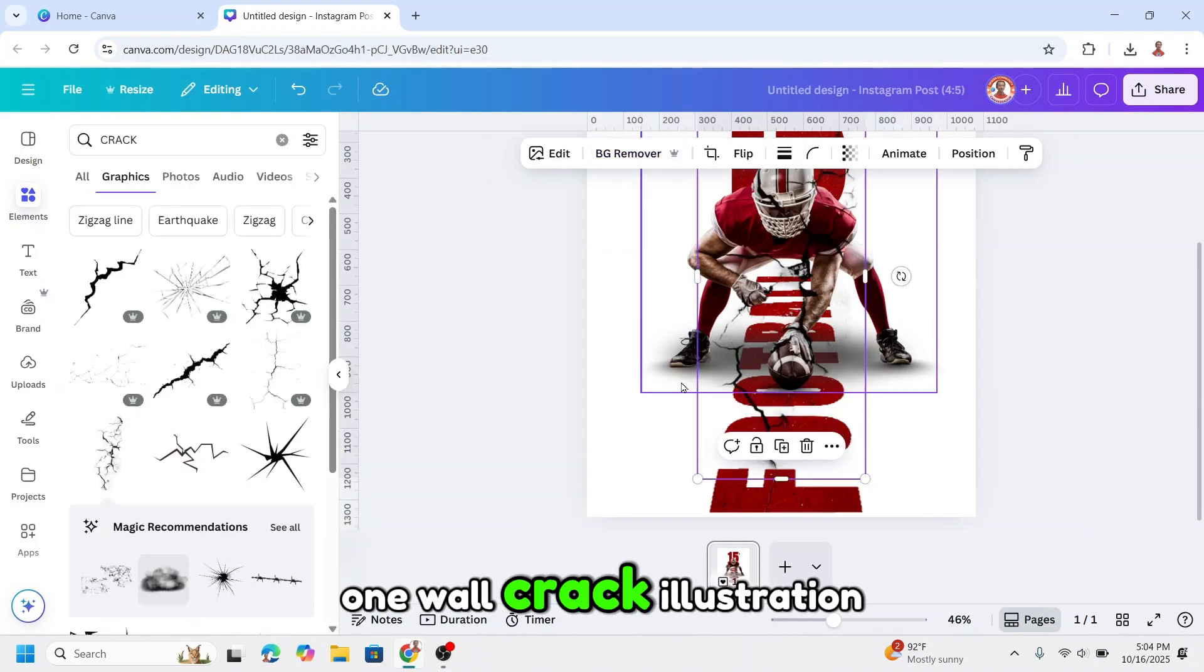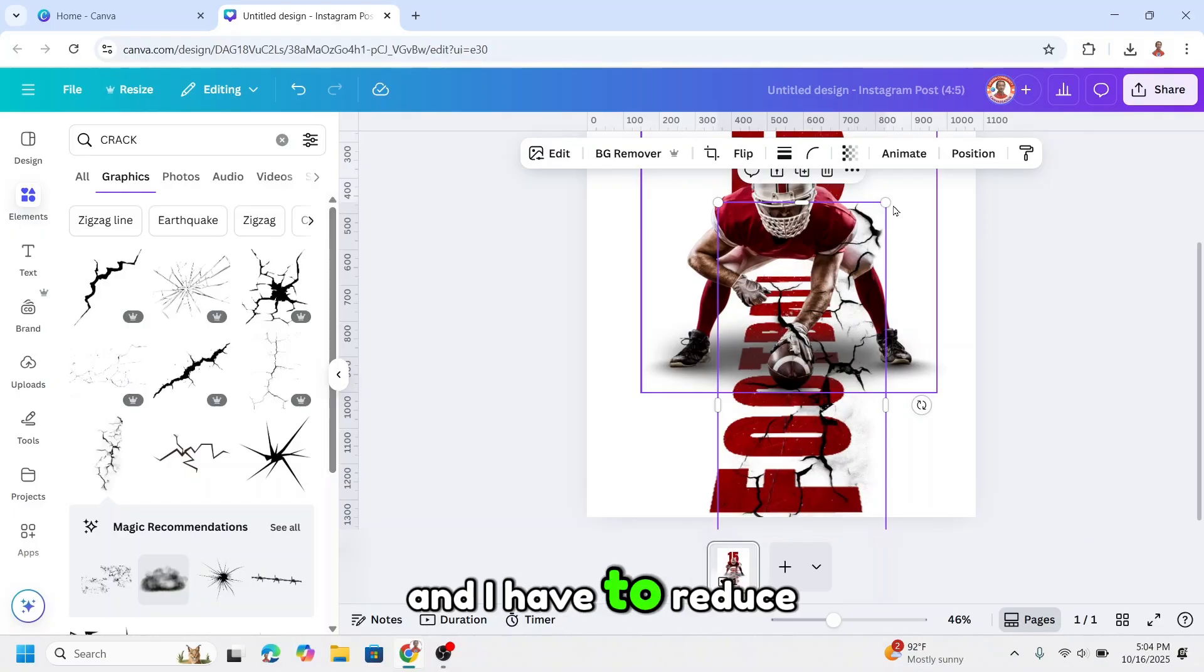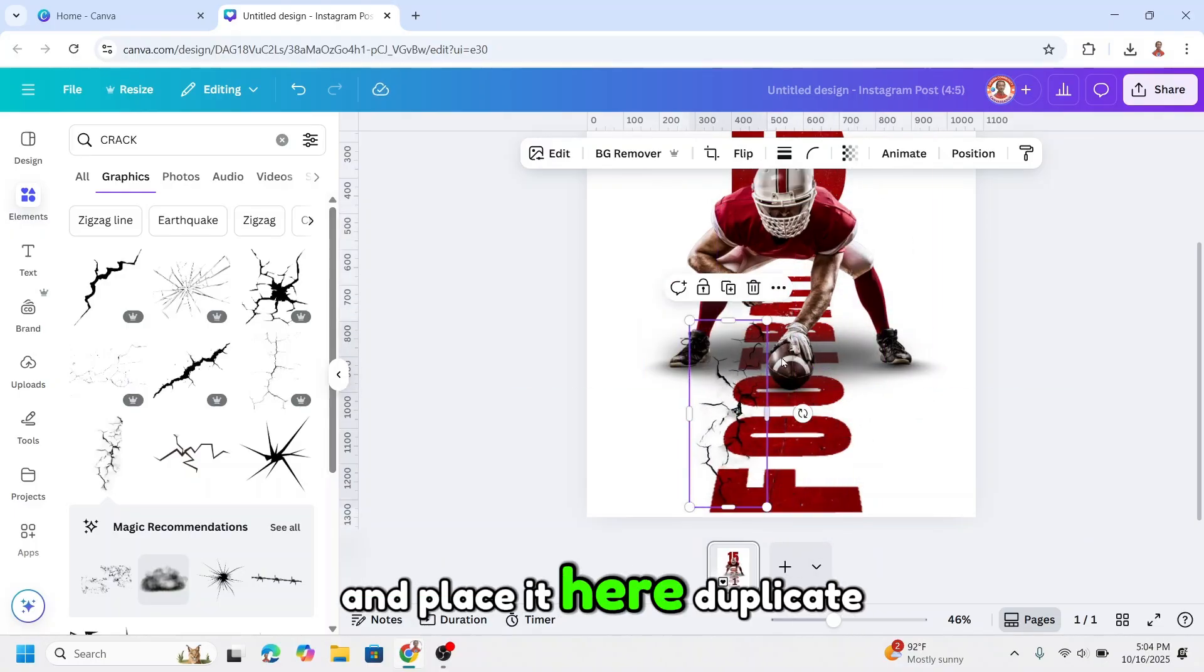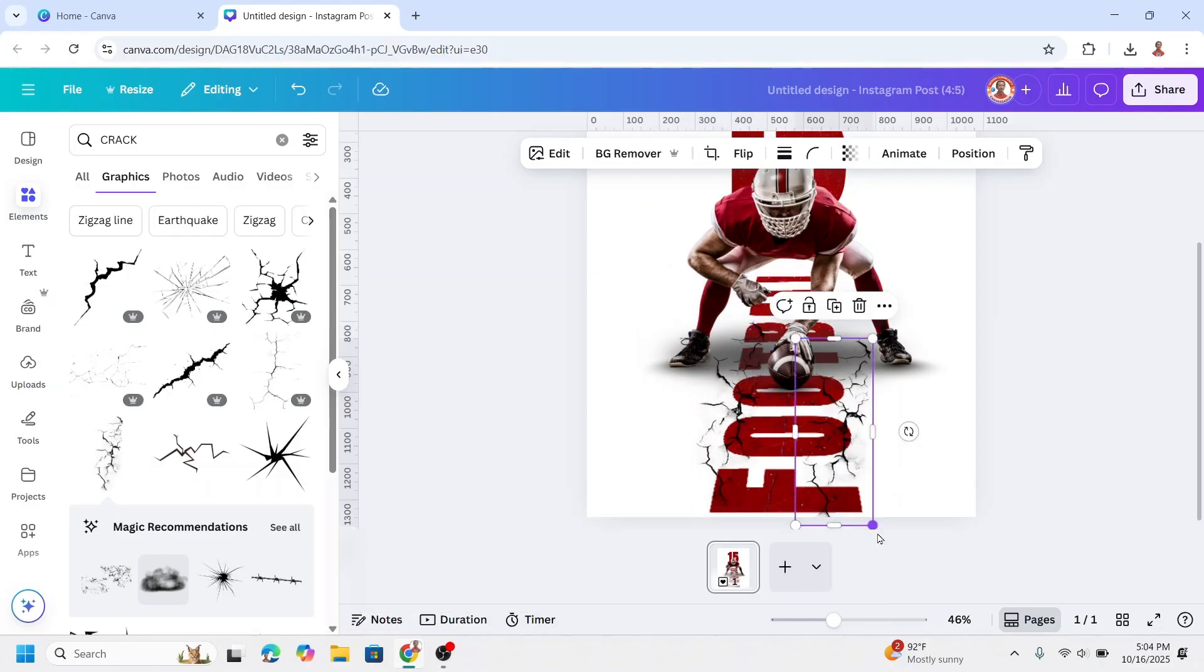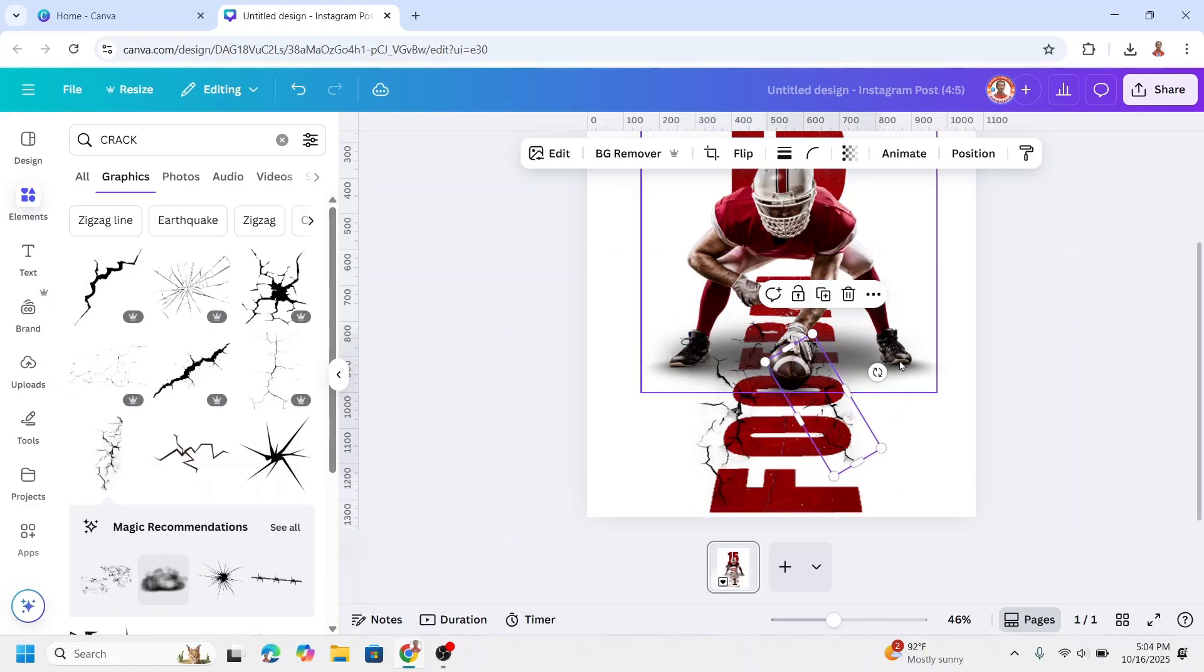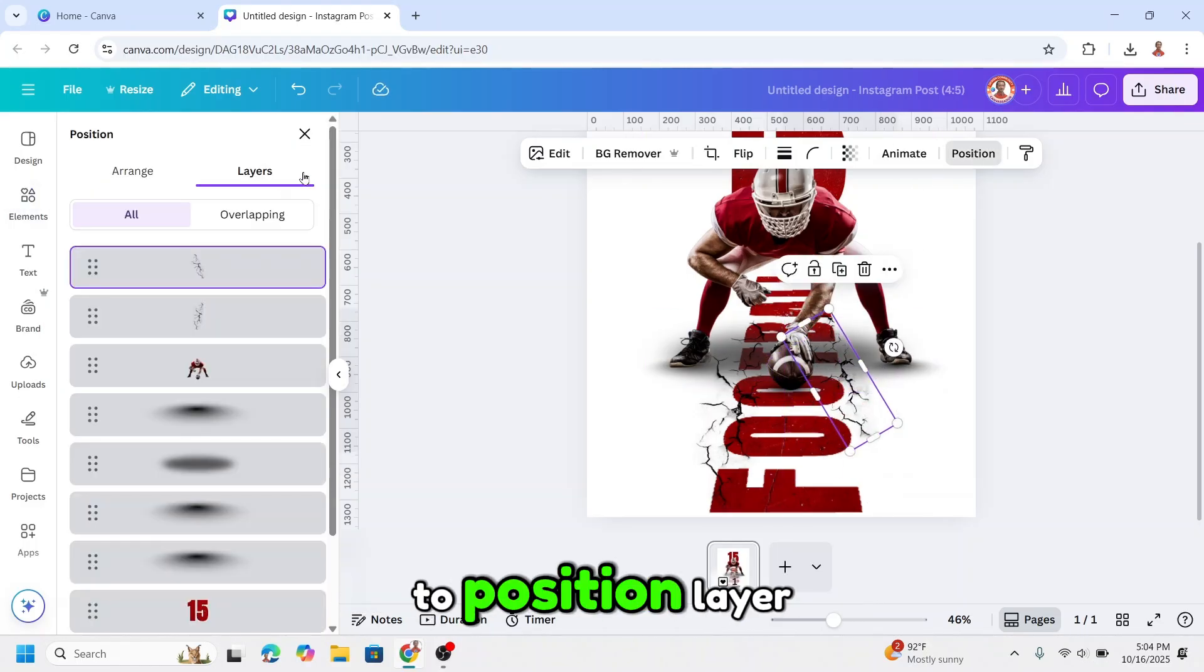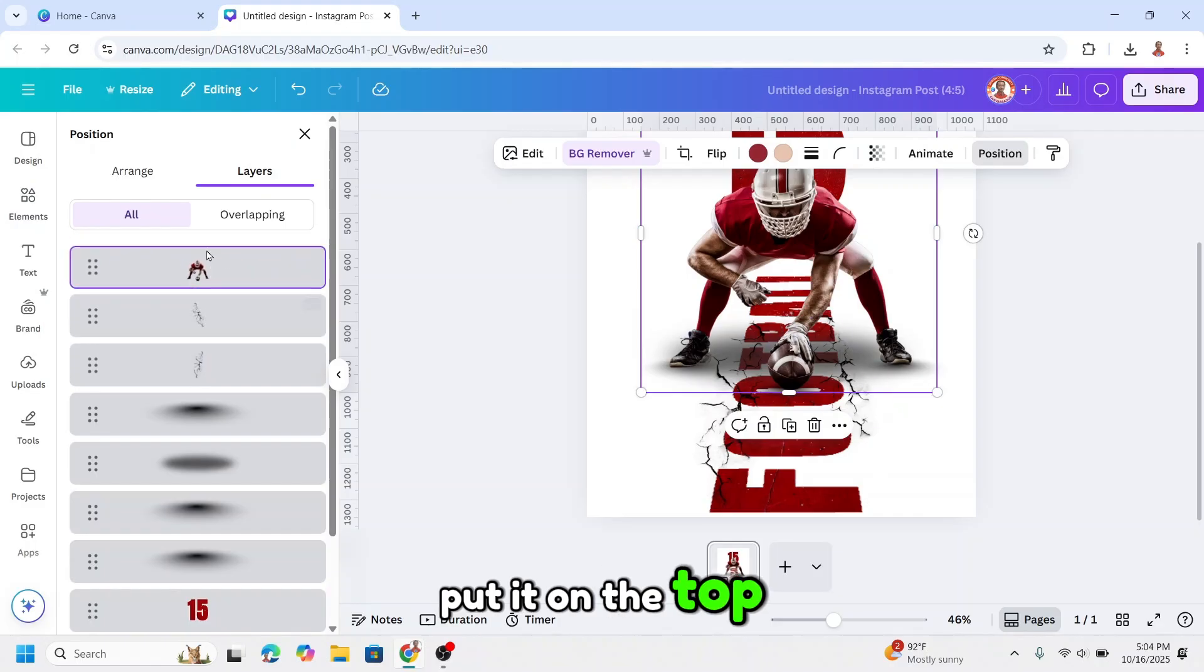For crack illustration, I have to reduce the size and place it here. Reduce the size, rotate, and place here. Again back to position layer, put it on the top.